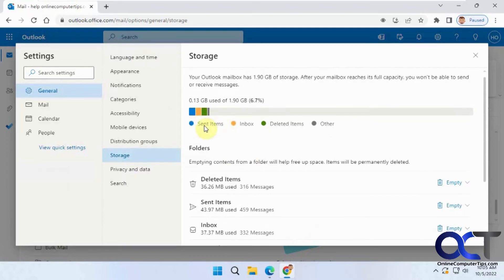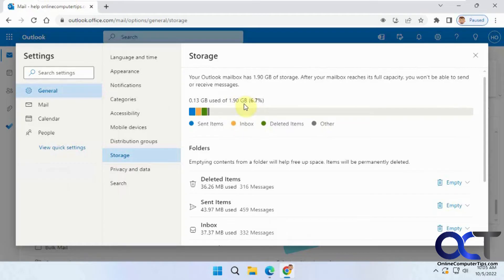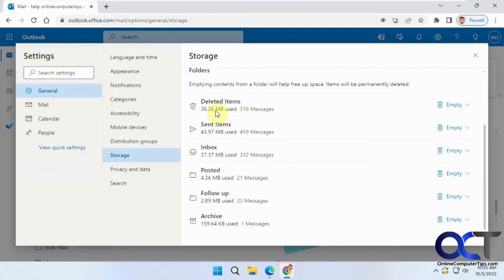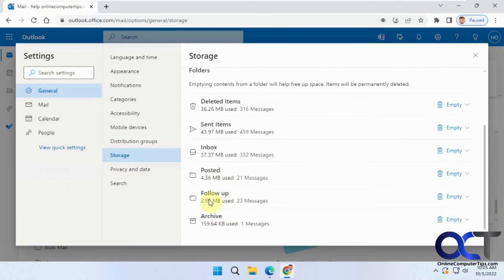You'll see your total here, which folder is taking up what space, and then your total space. So this account has 2 gigs. And then if you have deleted items, it'll show how many messages and how much room it's taking, your sent, your inbox, and your archive. And then these two folders are custom folders that were created afterwards.